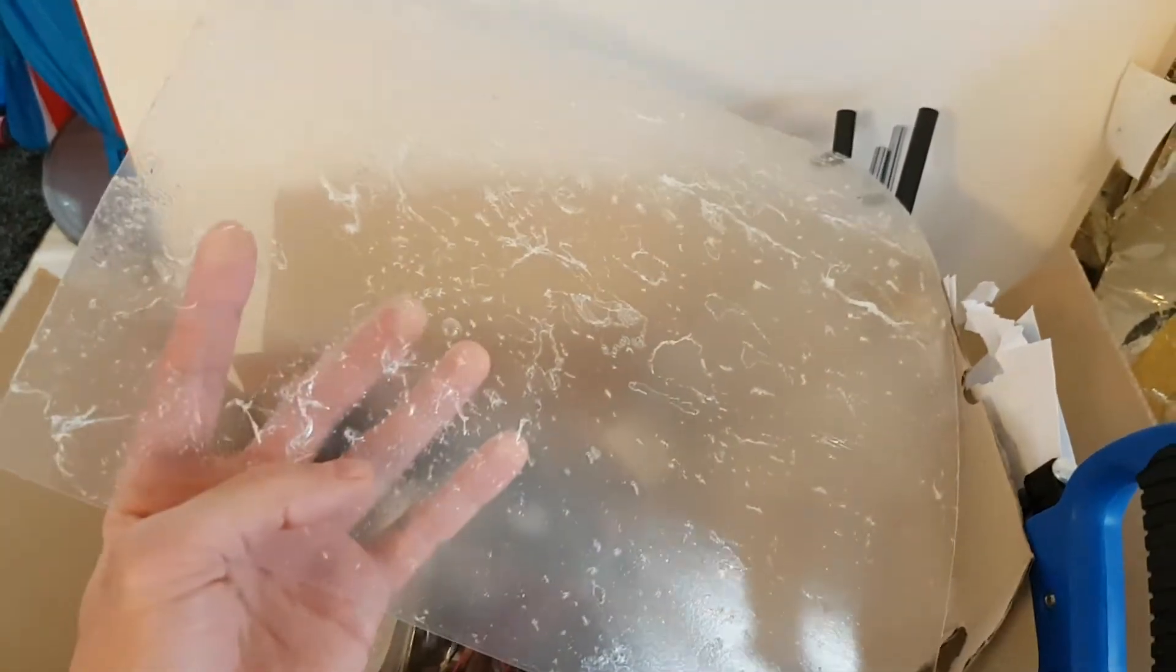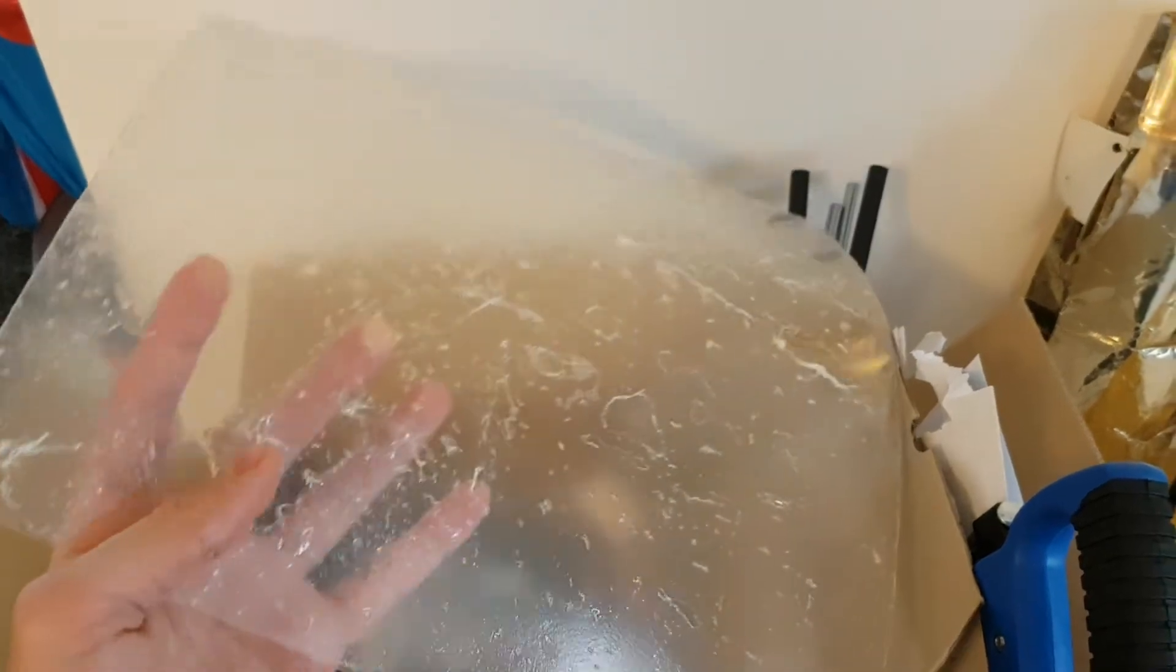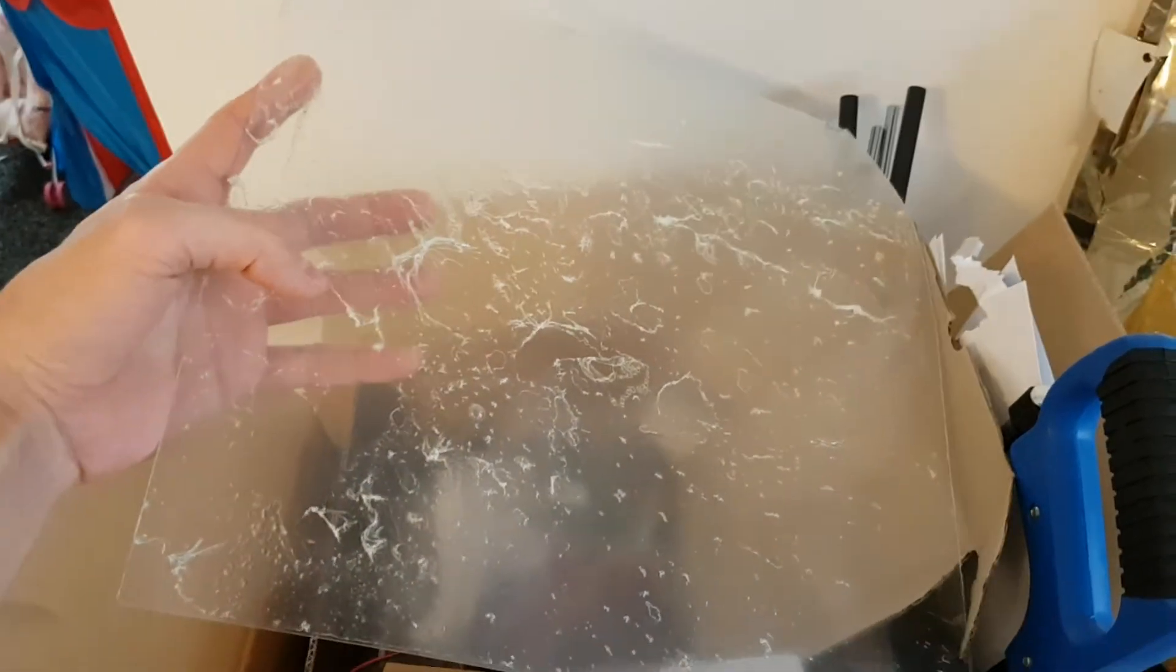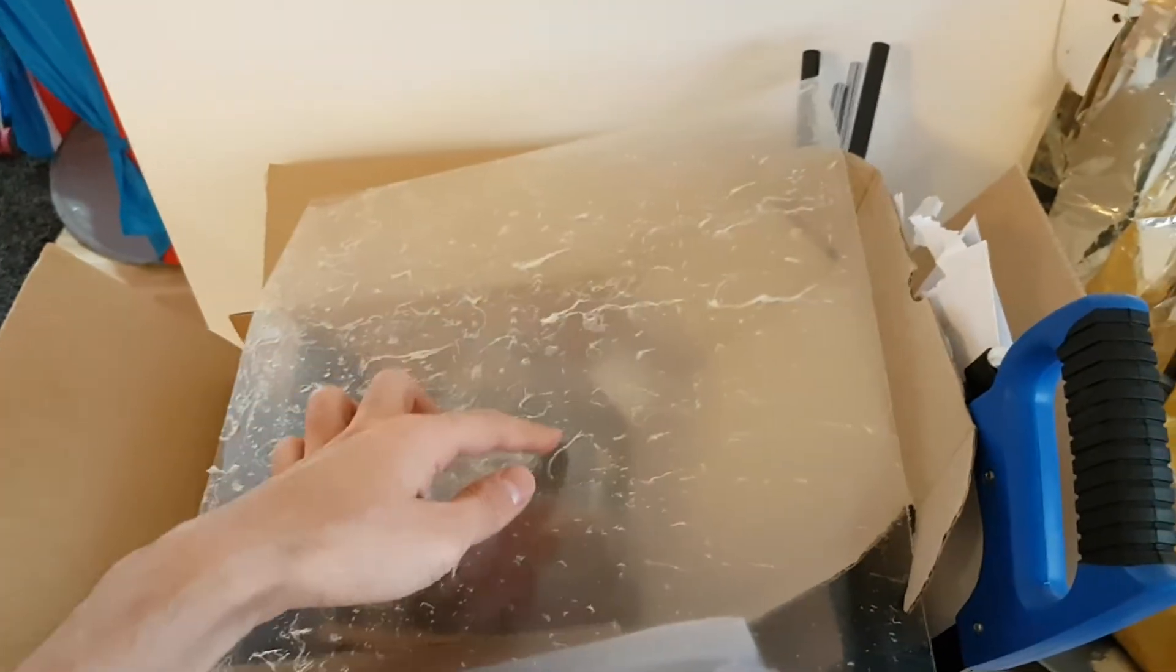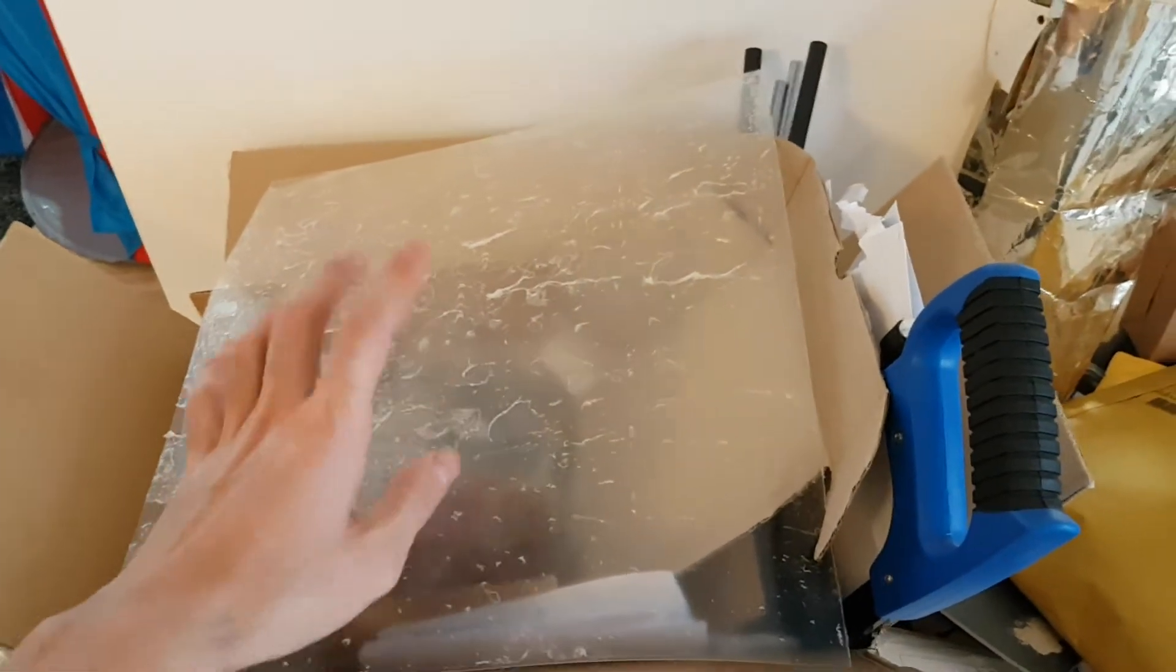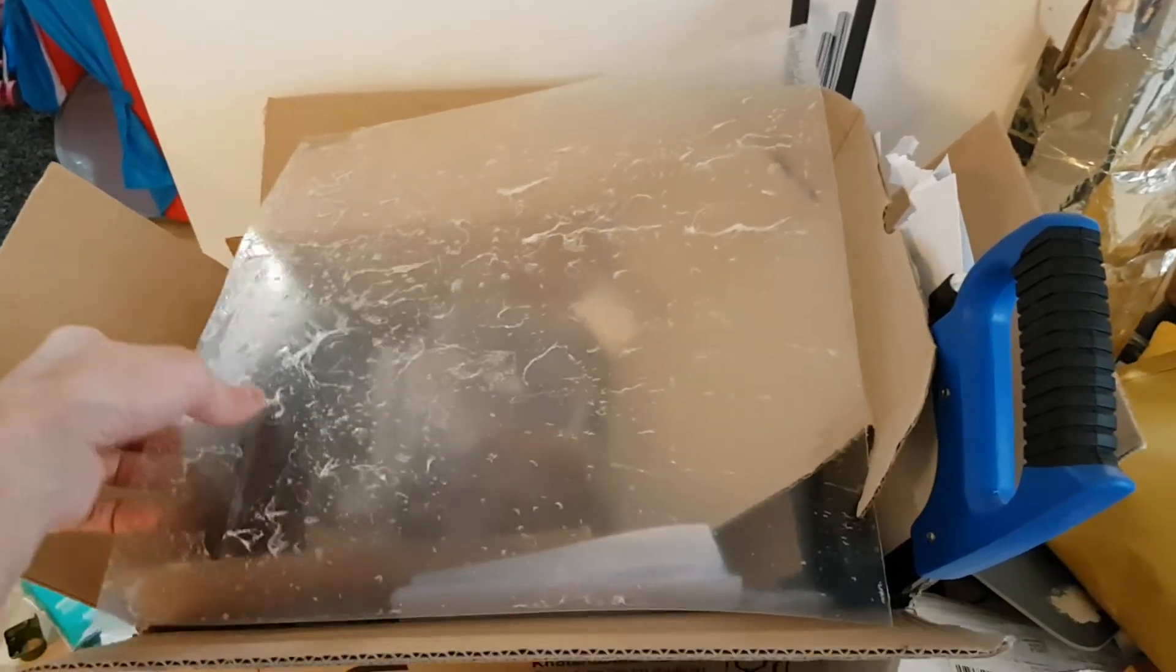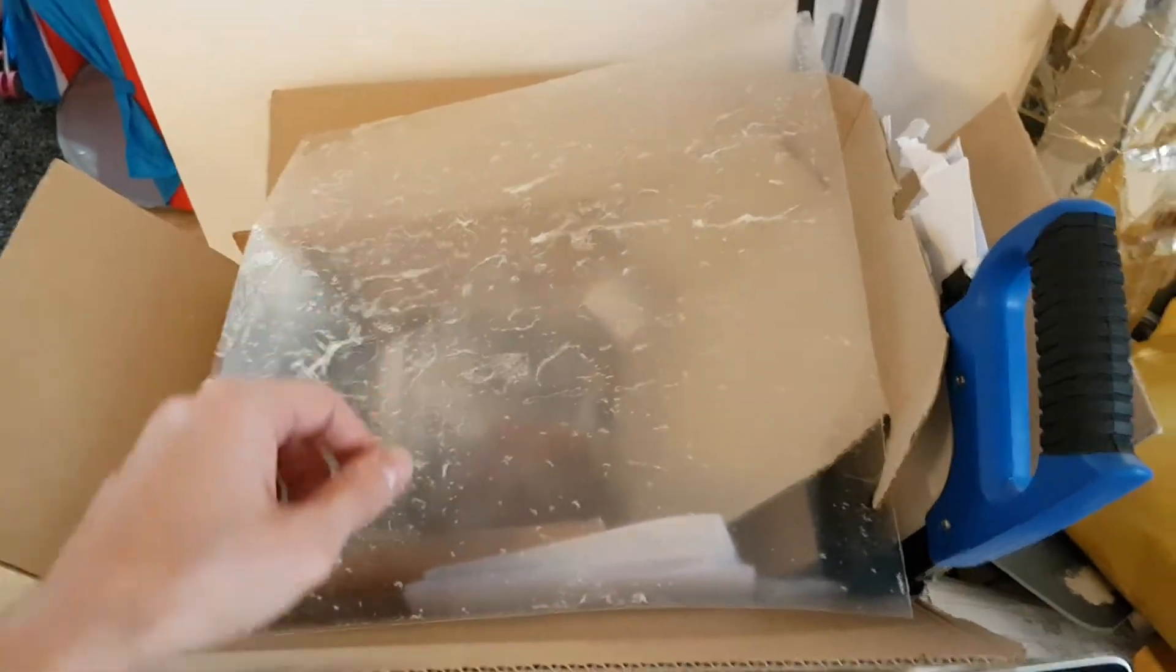I just applied it, then removed it because the 3M adhesive was very bad. There were a lot of bubbles, big ones and small ones, so I wasn't happy about it. It was completely bad, so I just took it off.